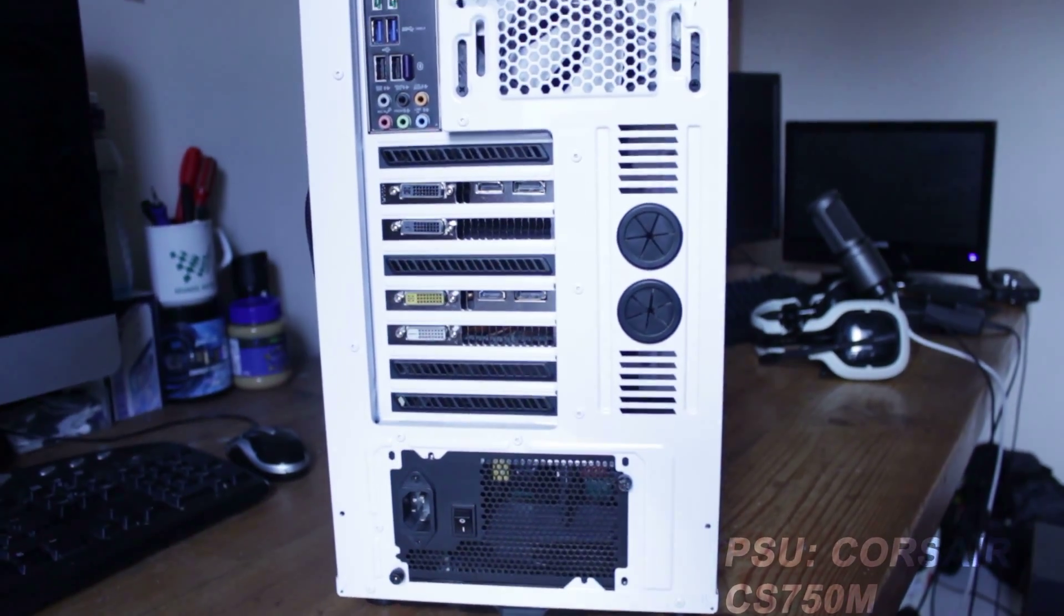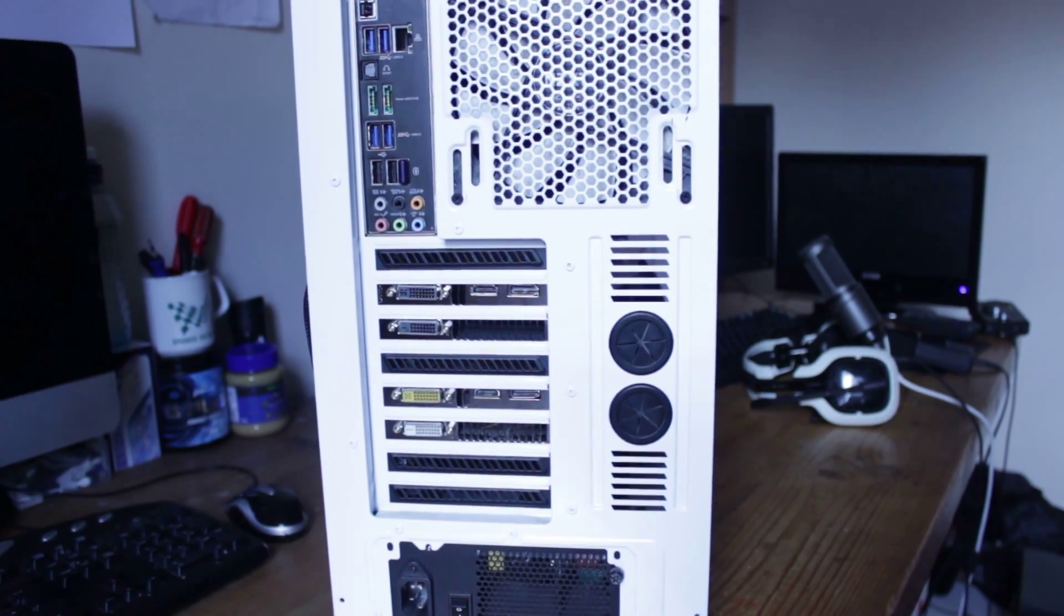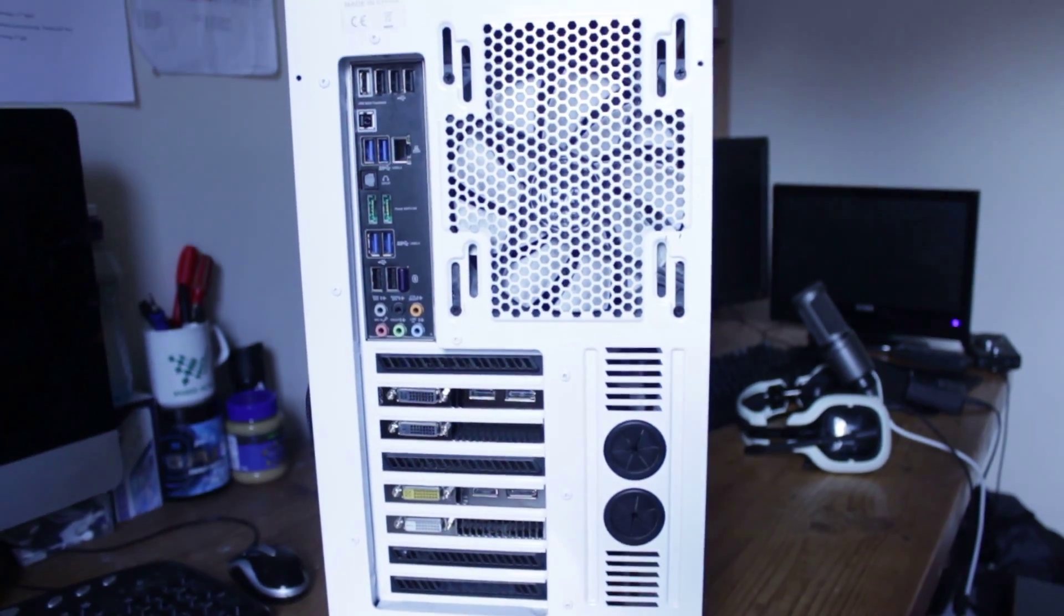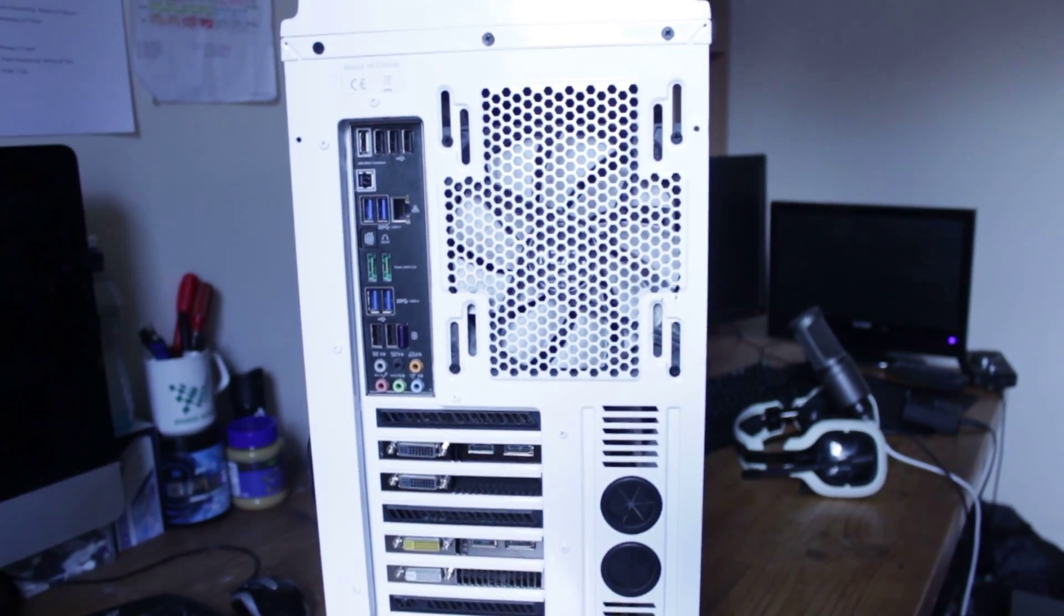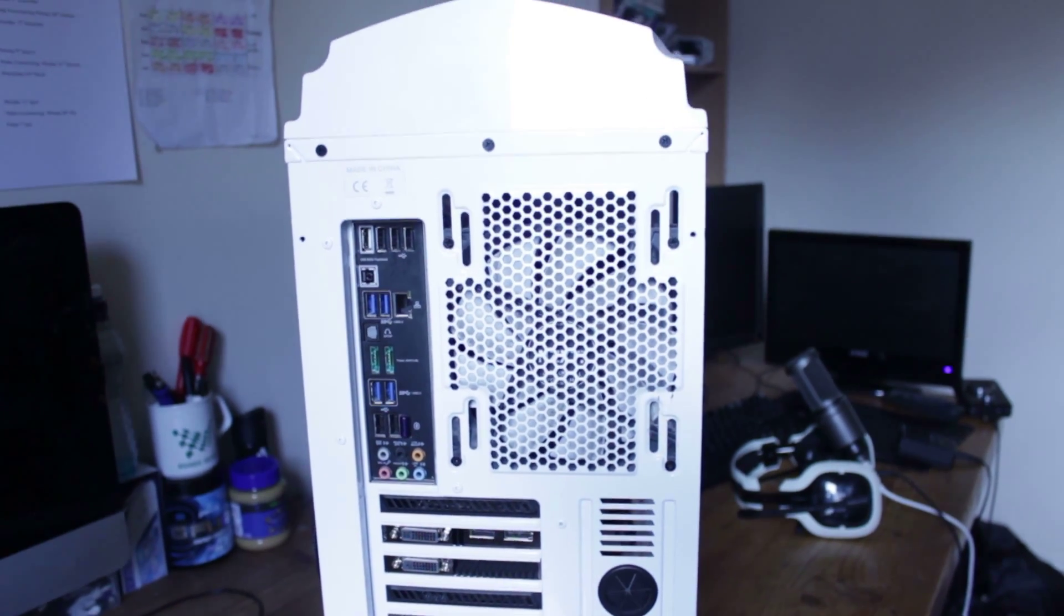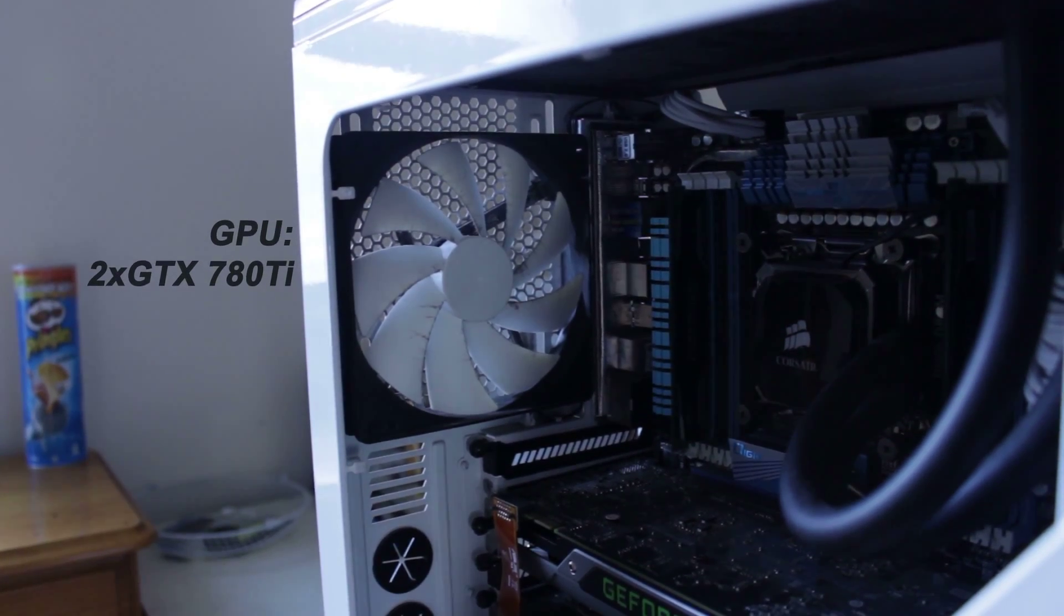My cooler is a H100i, which is really loud and annoying, and it messes up because I accidentally plugged the pump into the motherboard.